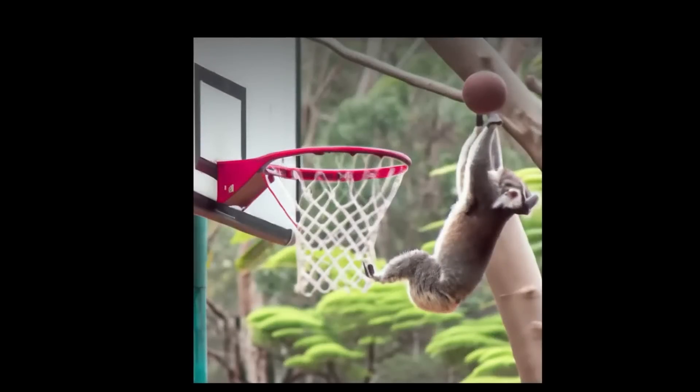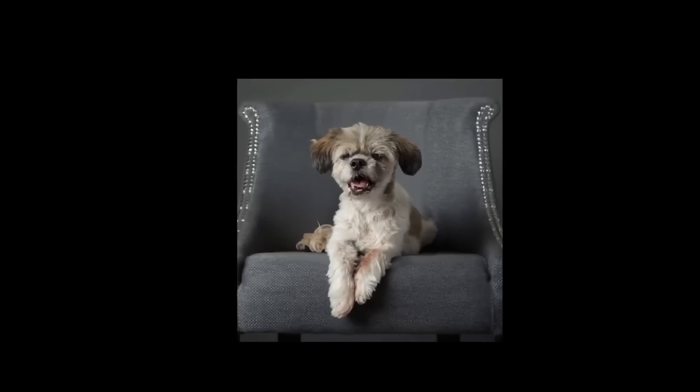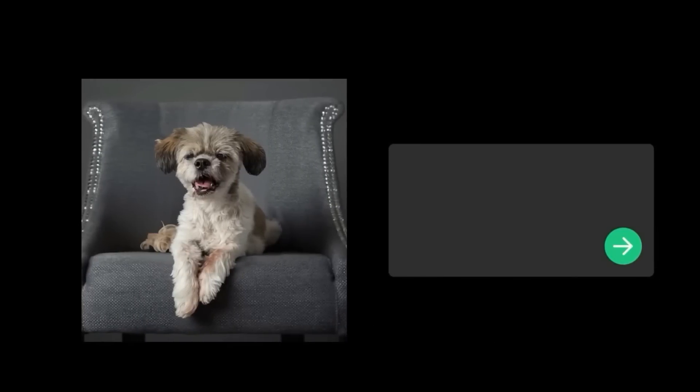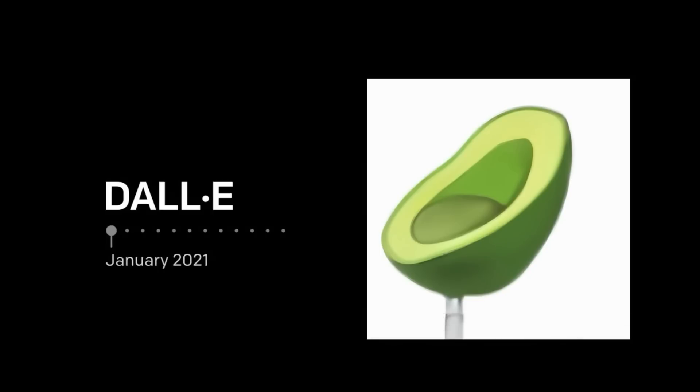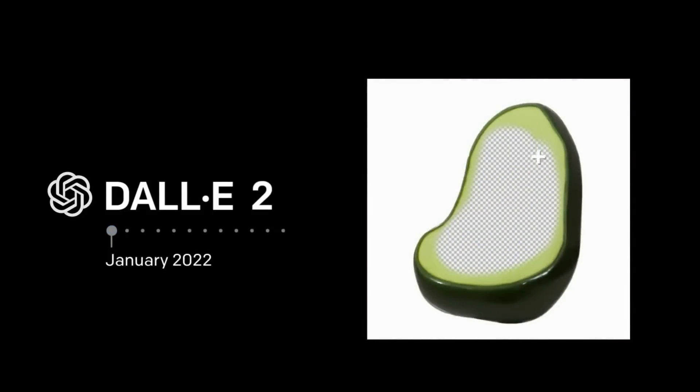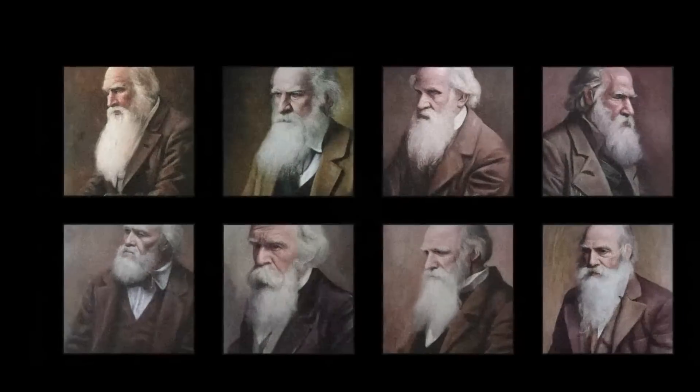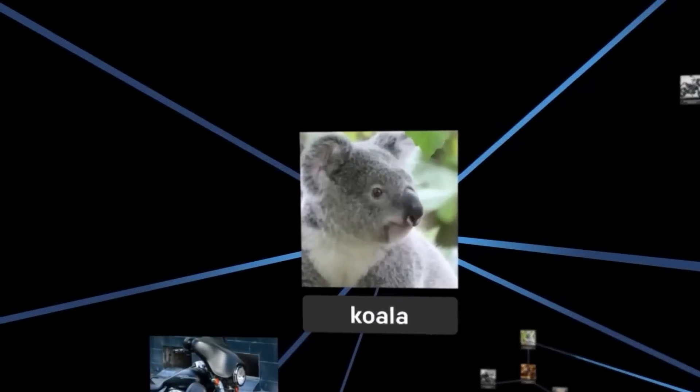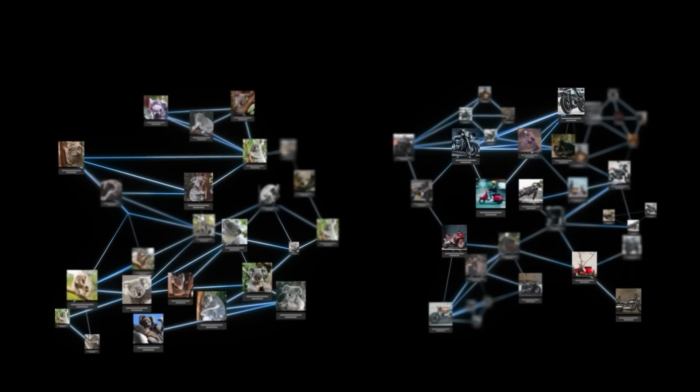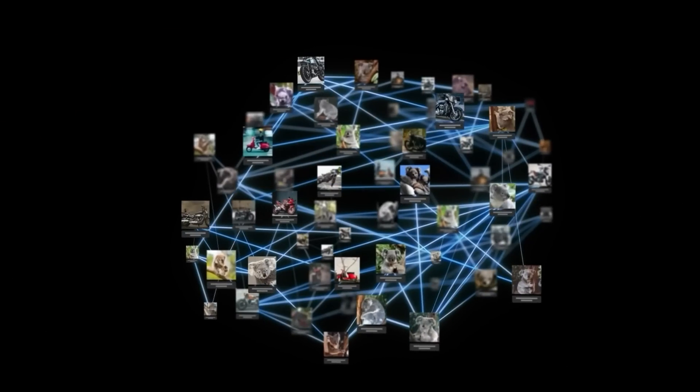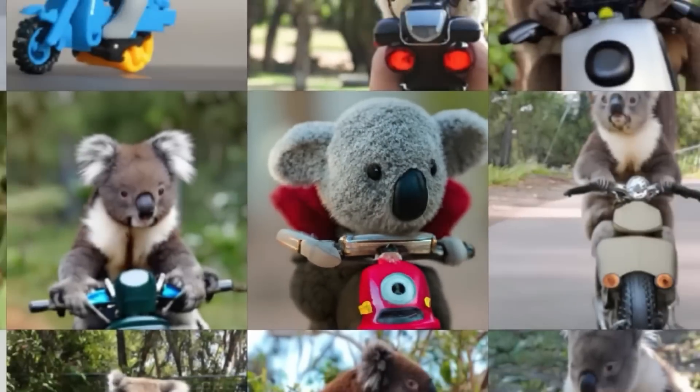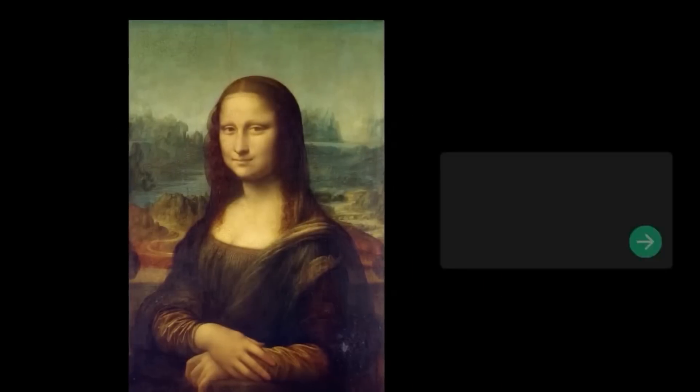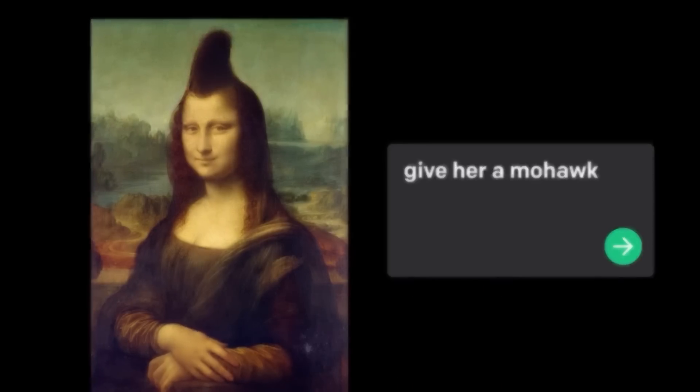Seven, DALL-E 2. Imagine a world where your wildest visual fantasies can be brought to life with the stroke of a keyboard. Enter DALL-E 2, an extraordinary computer program that utilizes the boundless potential of artificial intelligence, AI, to transform text prompts into stunning, never-before-seen images. This latest iteration of the groundbreaking DALL-E program takes image generation to unparalleled heights, harnessing the remarkable capabilities of a technique known as Transformer. With DALL-E 2, the possibilities are as limitless as your imagination.